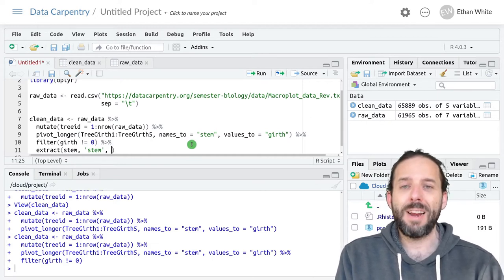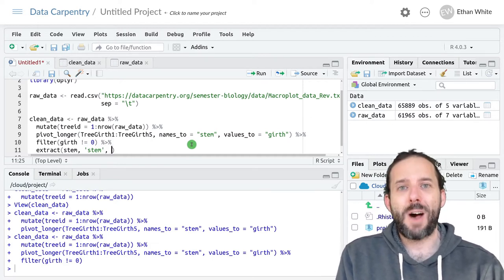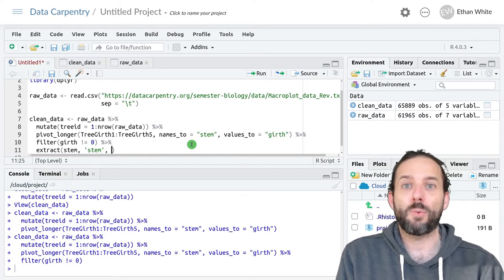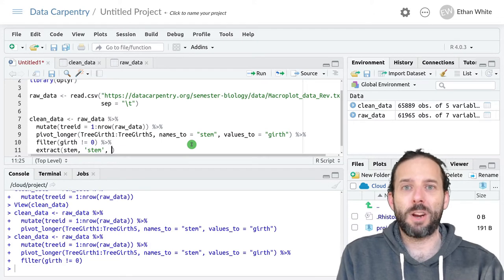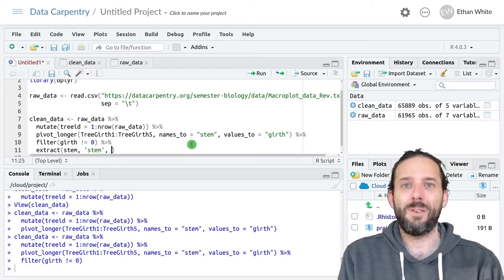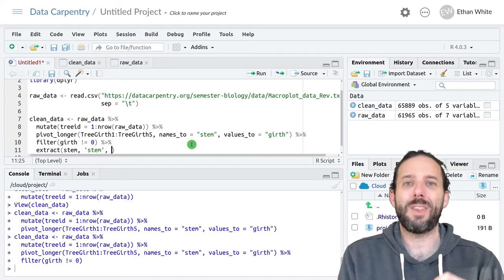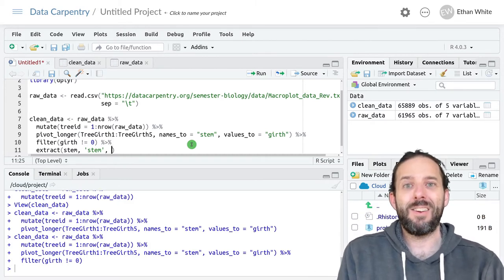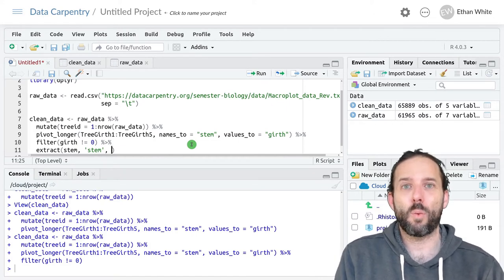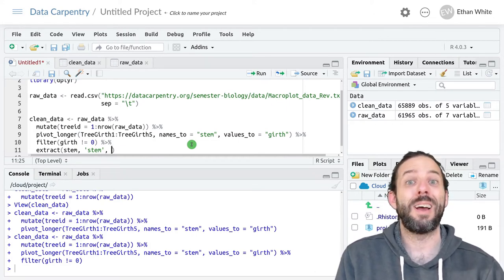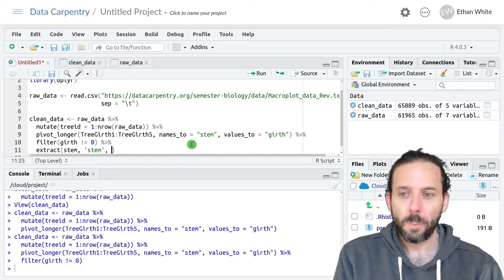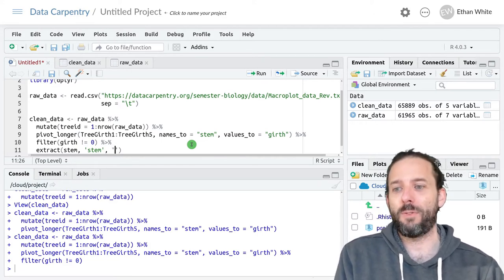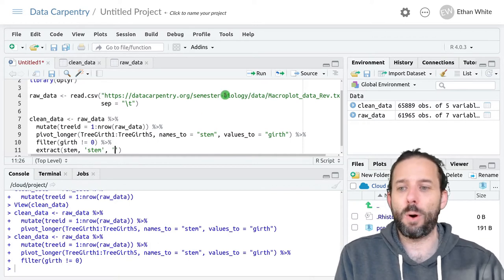And then finally we provide this function something called a regular expression. A regular expression is a way of identifying strings that match a particular pattern and in our case telling the computer what part of the string we want to extract. These will come in the form of a string so we put it inside of quotes.